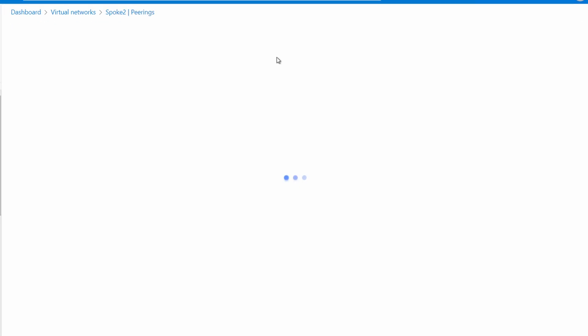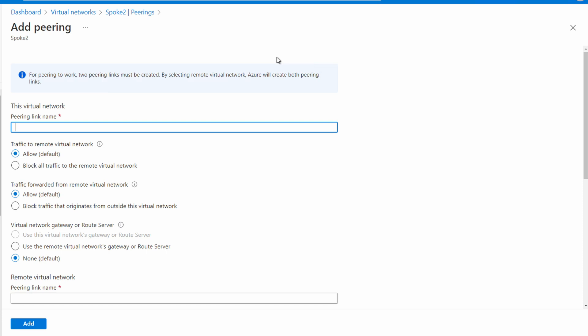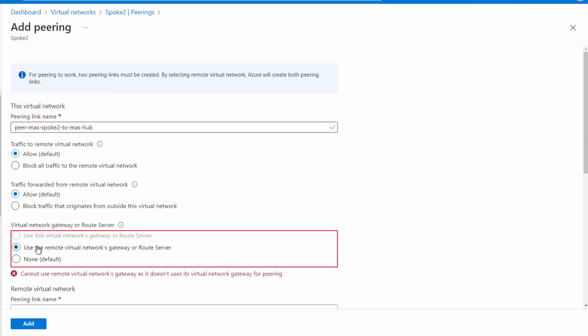Let's add pairings. We'll create our first peering at spoke two since we're here. Go to add peerings and give it a name: peer-mas-spoke-two-to-mas-hub. This indicates the subscription and VNet — spoke two peered with the hub VNet. We'll allow traffic to the remote virtual network and traffic forwarded from the remote network, as both are required for this configuration. We'll also use the remote virtual network gateway. We get an error because we don't have the matching settings yet on the hub side of the peering connection.